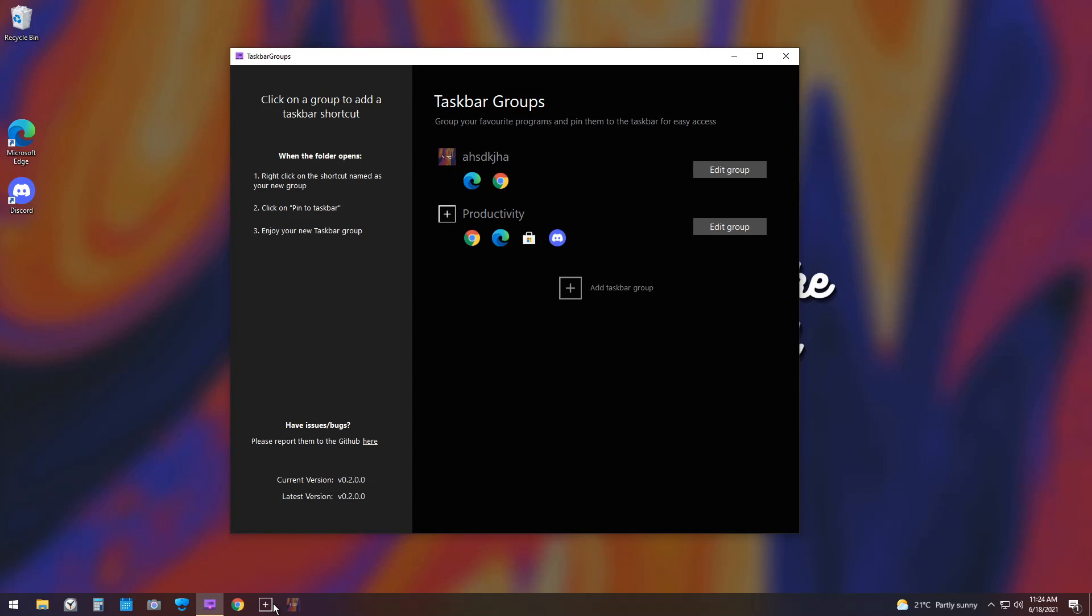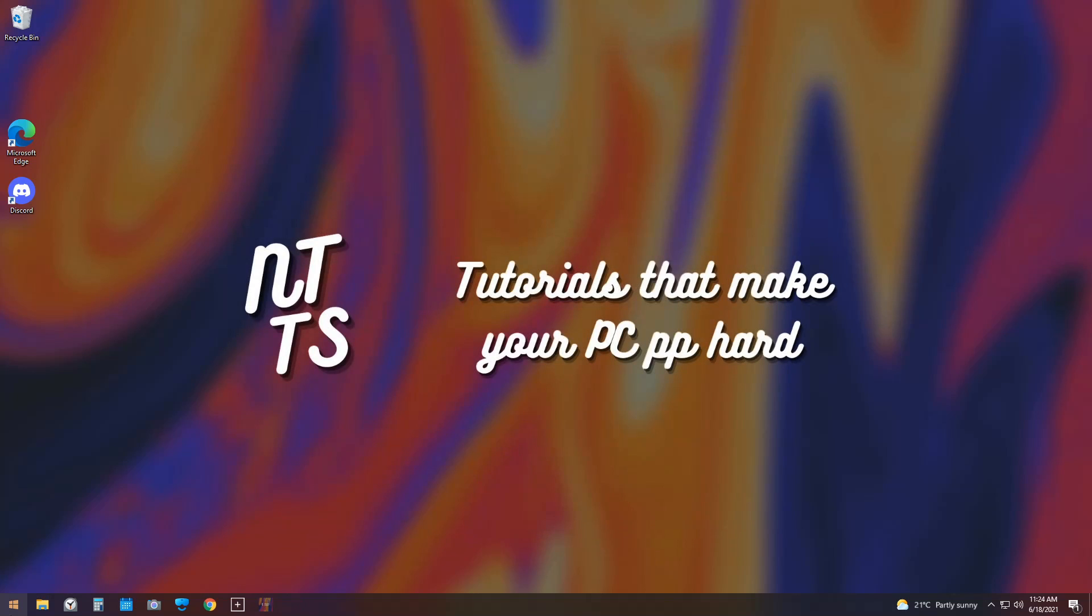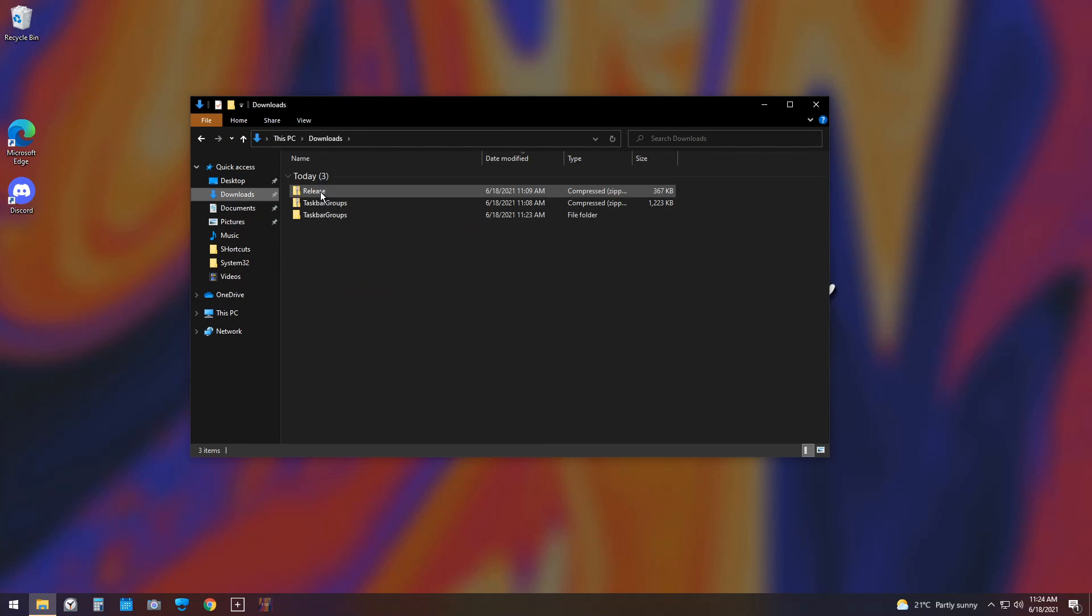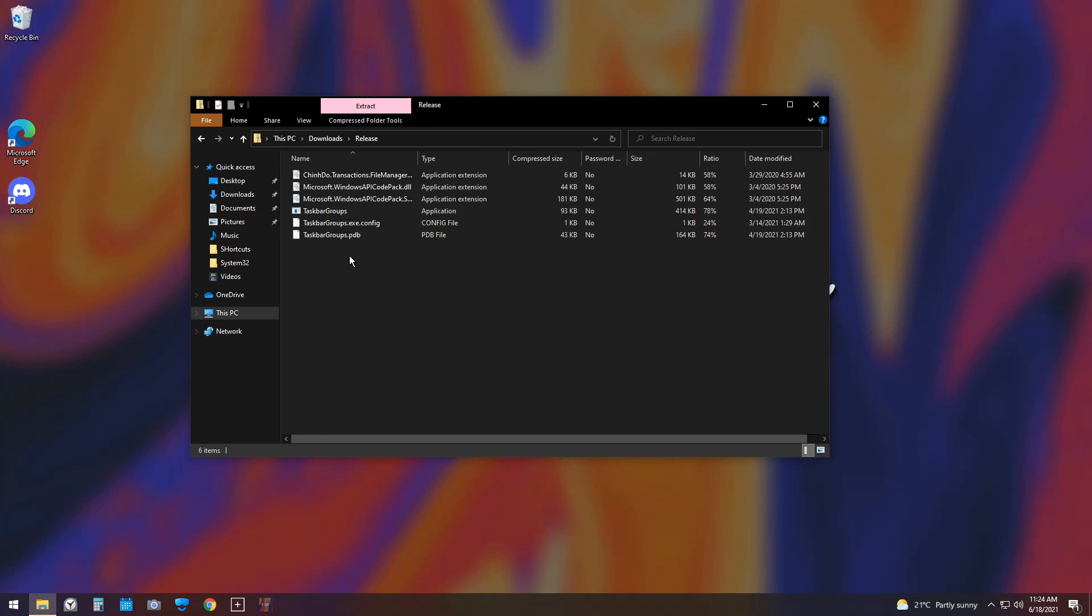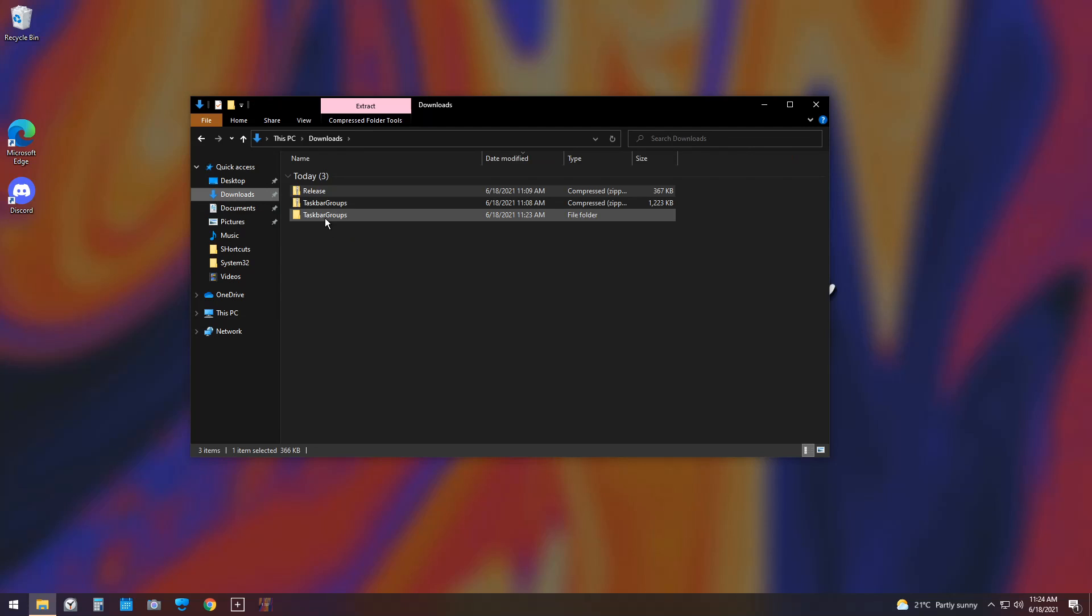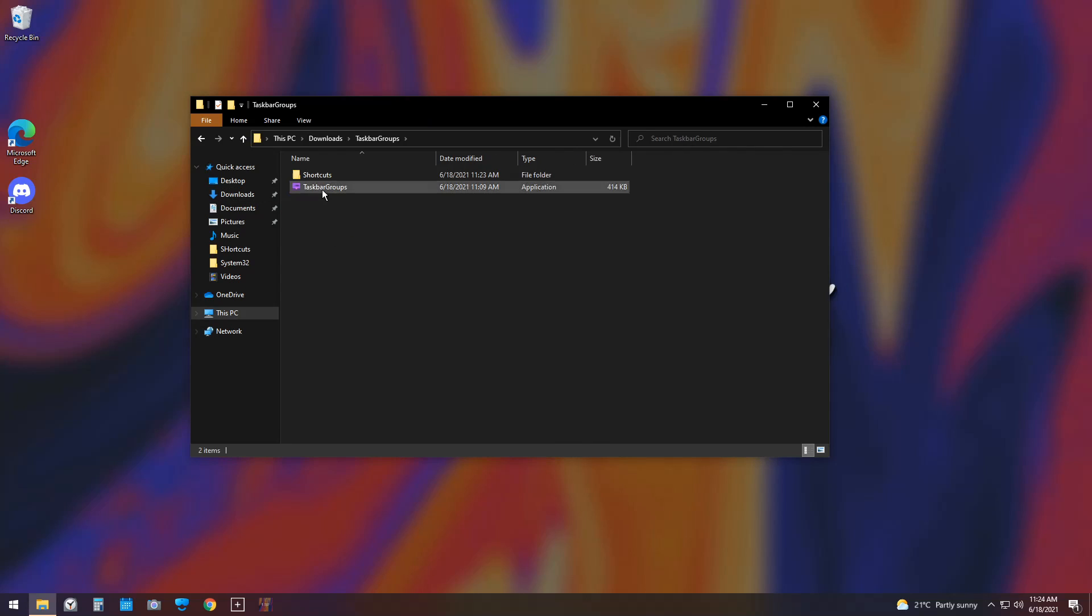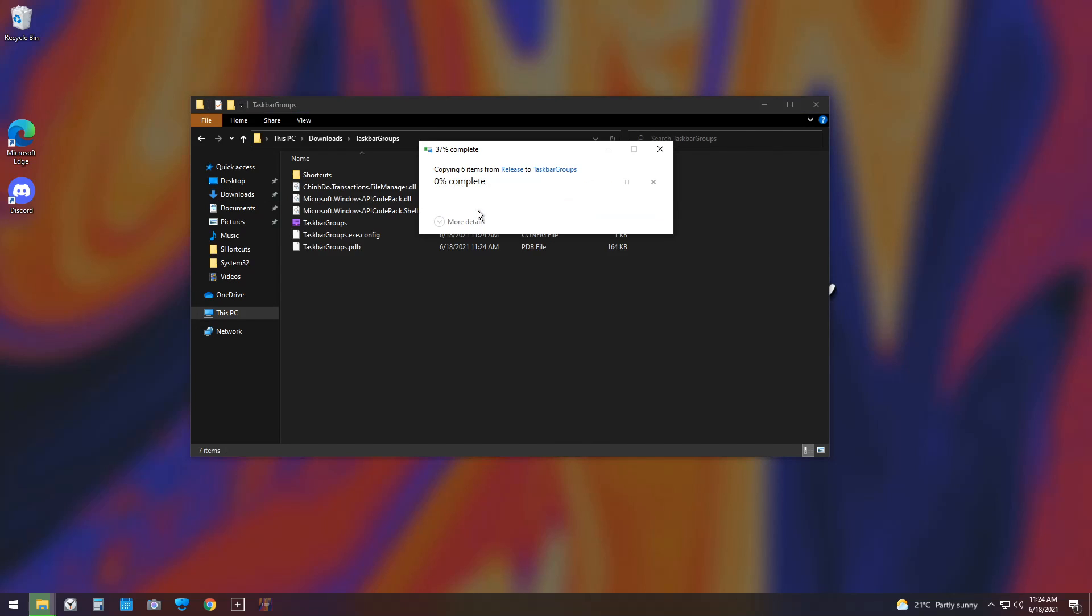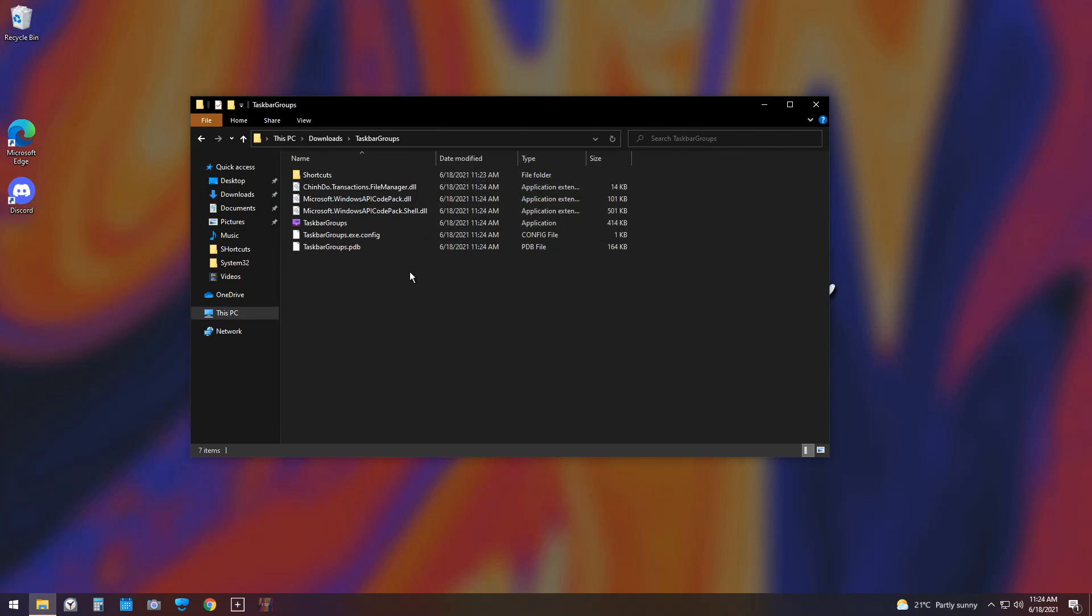But, before you get a little too tempted to uninstall, just remember that we haven't actually installed the patch yet. So, close taskbar groups, then open up File Explorer, go to Downloads, open up the release zip file, copy all the files in here, press Ctrl-C, go back to your downloads, click on Taskbar Groups, then paste it in, and press Replace the files in the destination.